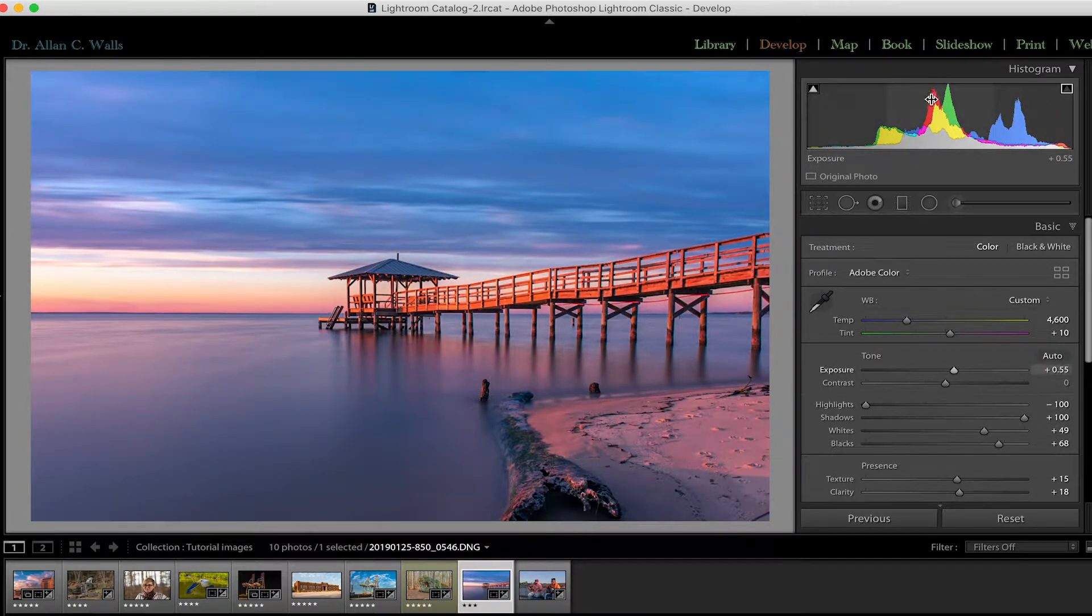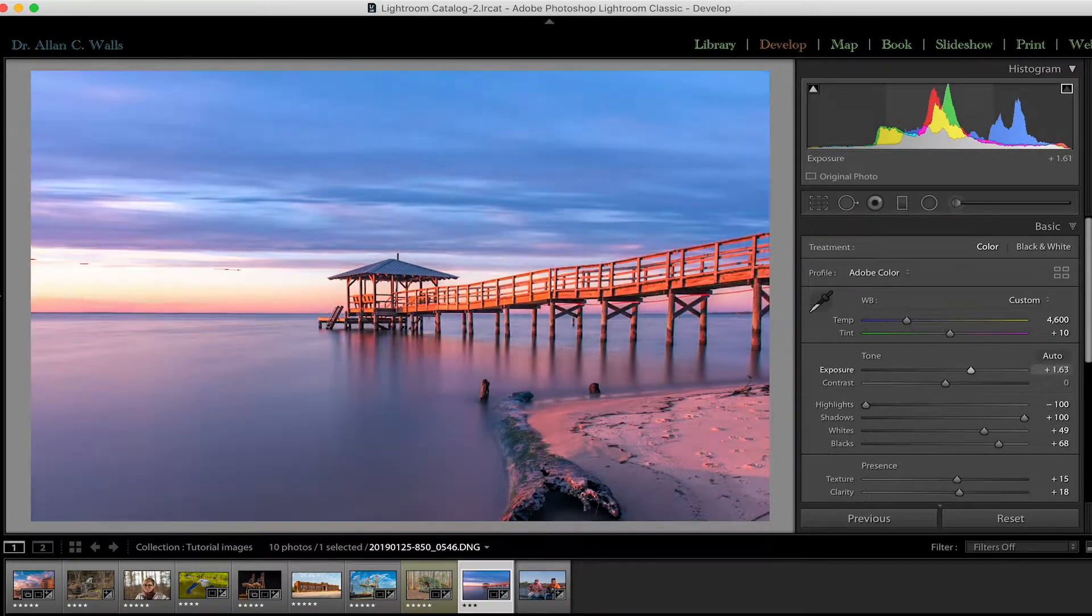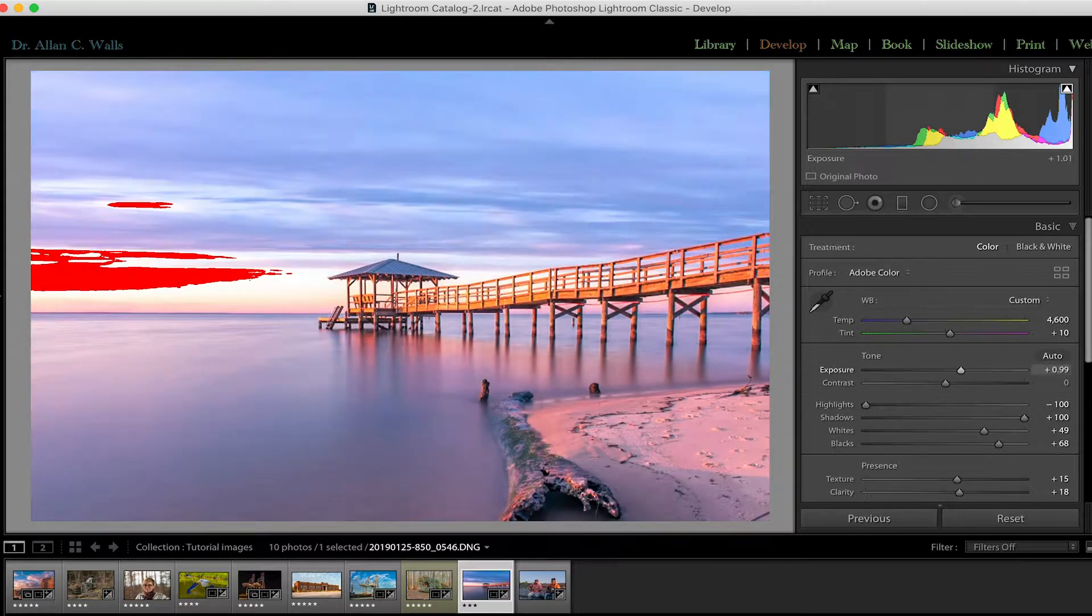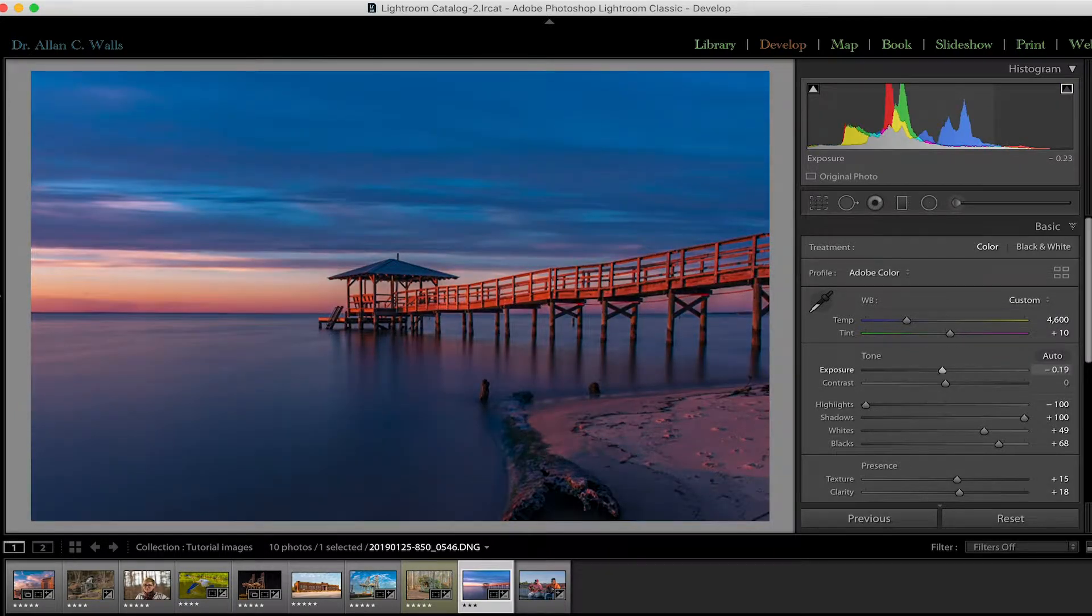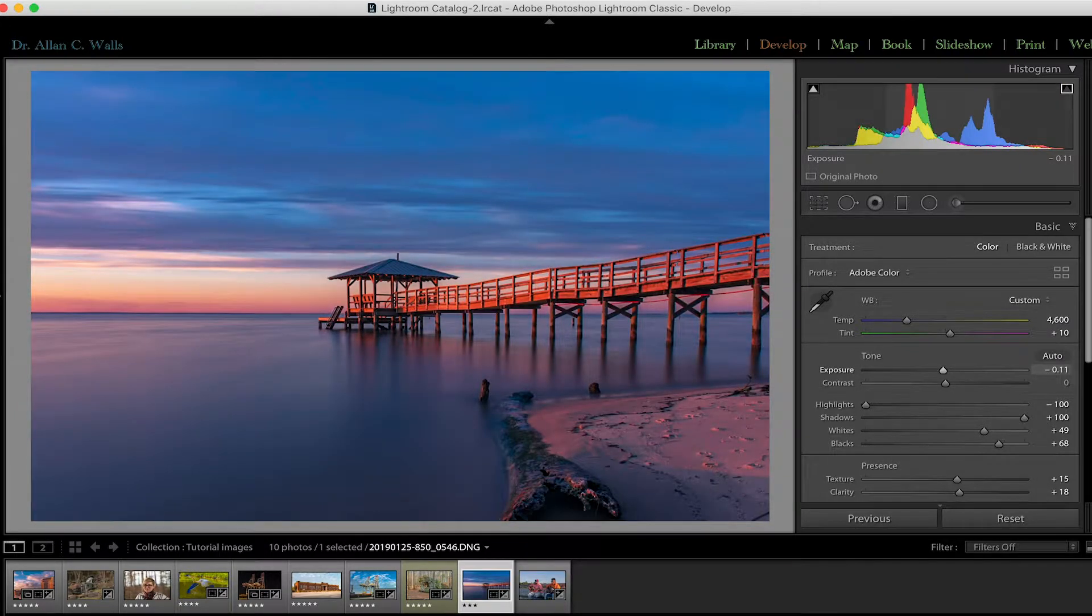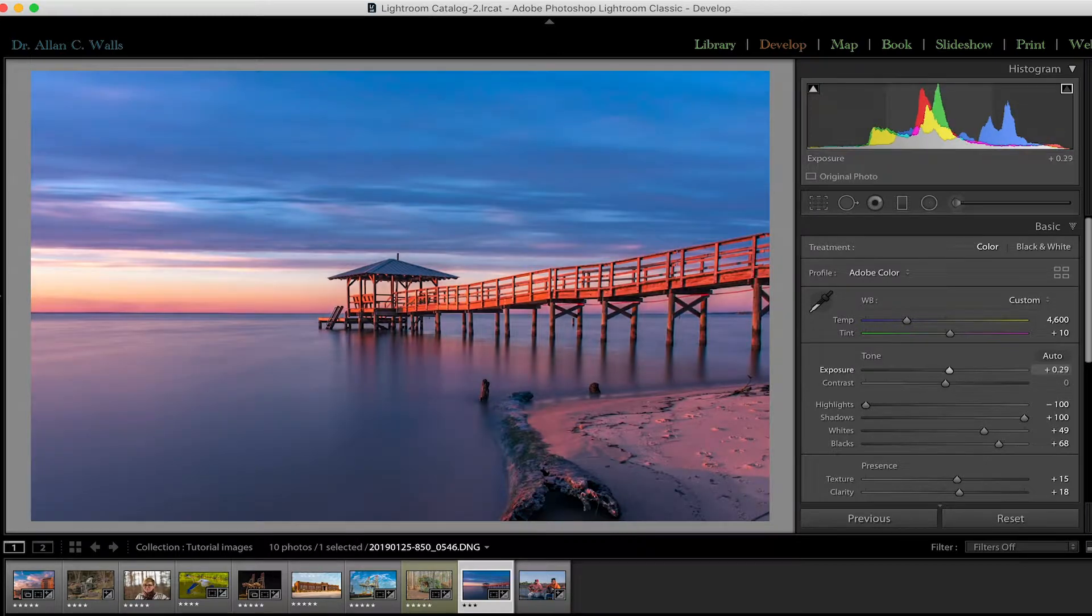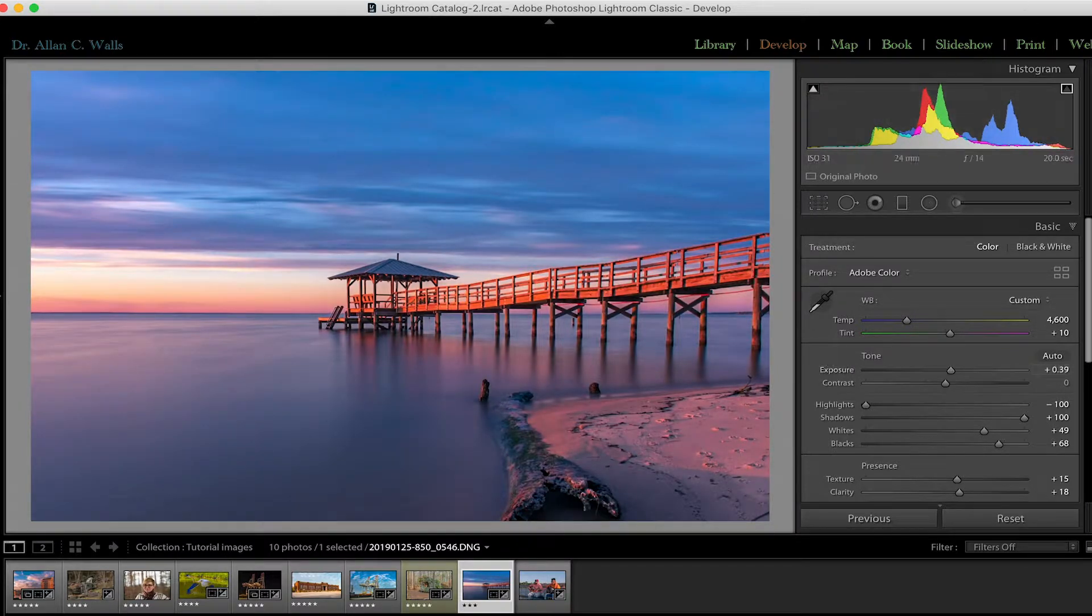Same goes for the exposure. By sliding the exposure to the right or to the left, the slider is moving with it, but we're able to do these adjustments directly within the histogram.